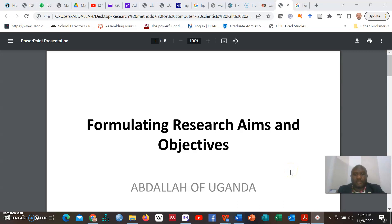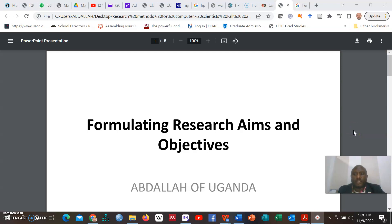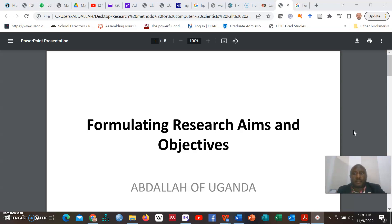Hello, my name is Dr. Abdallah and I am here to talk about formulating research aims and objectives, which is quite important for all researchers. Before I dive into this very important topic, I would like to discuss the importance and relevancy of designing and structuring proper research aims and objectives.